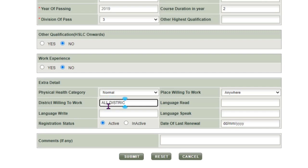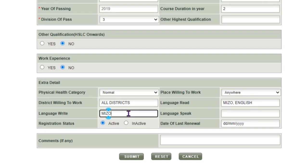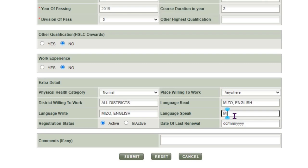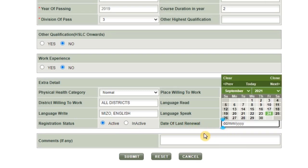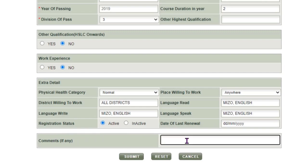For language, select the languages you know — for example, English. Set your language preference and speaking ability. For registration status, select active or inactive. Fill in the date of last renewal as well.